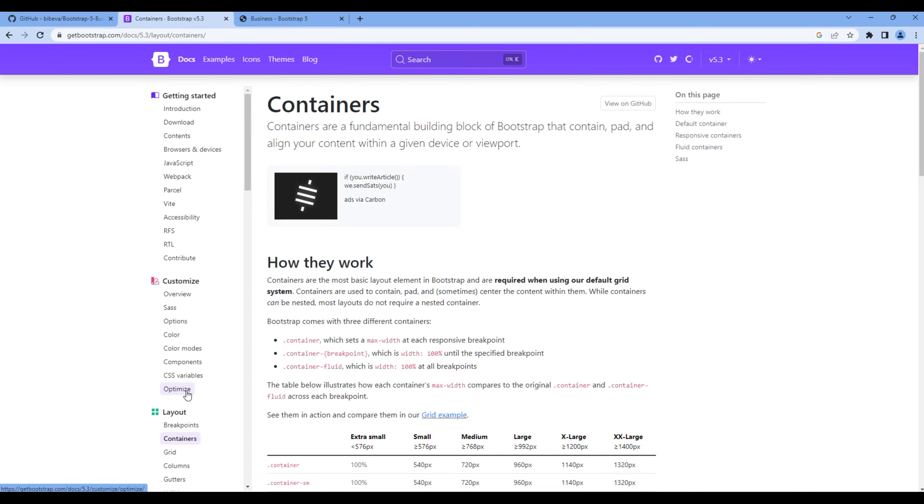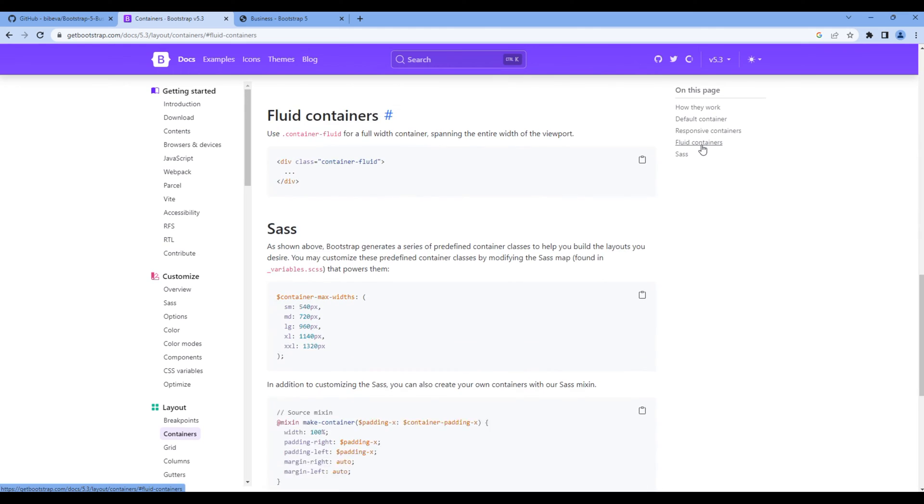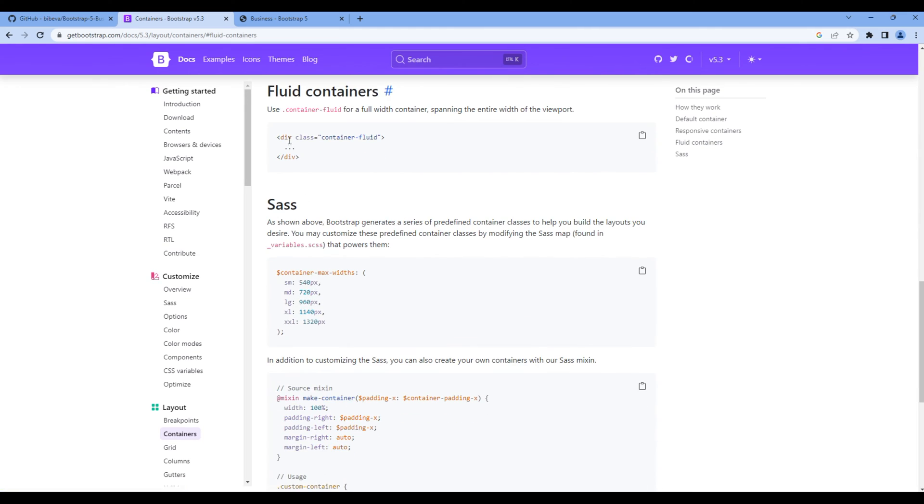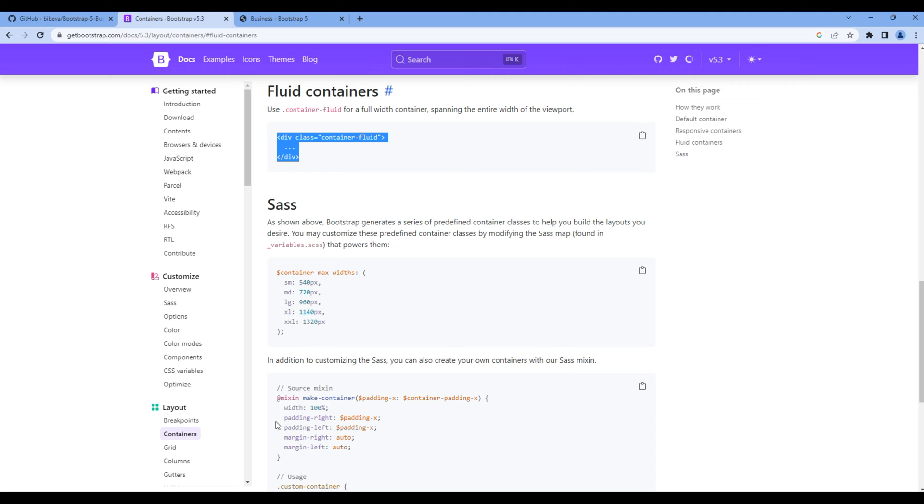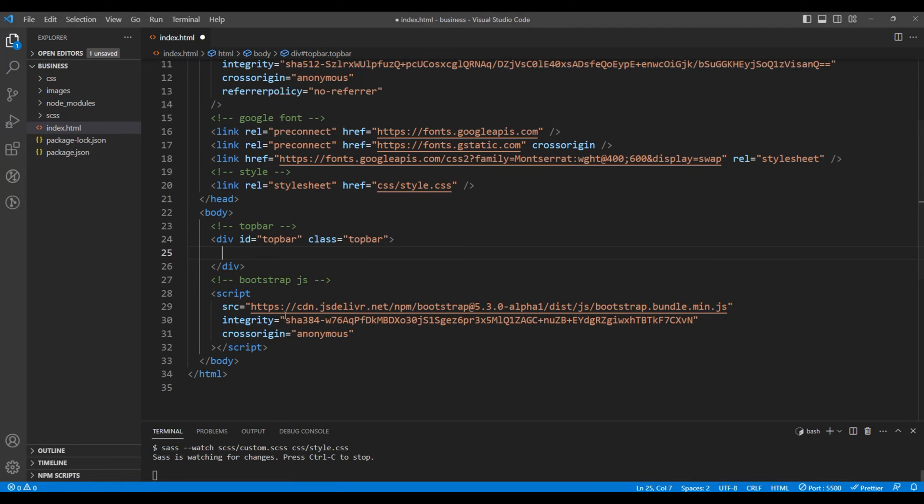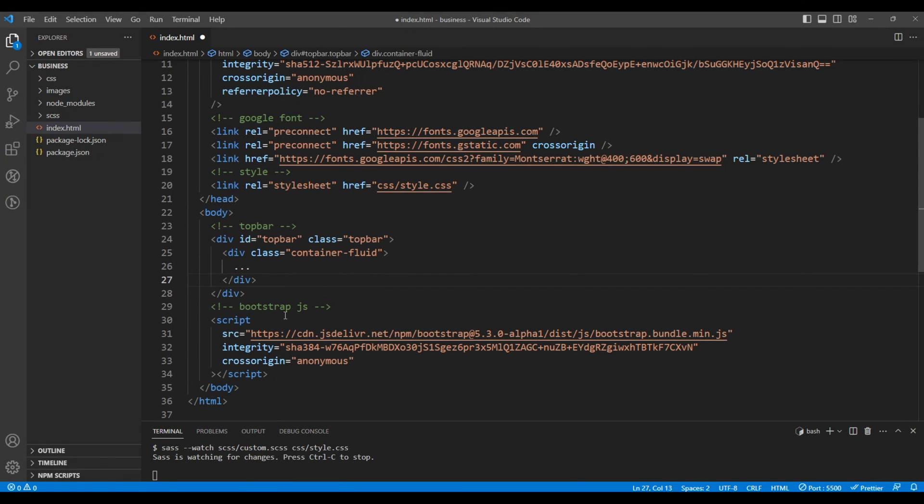The container fluid is used for a full width container which spans the entire width of the viewport. Let's copy this code and paste them inside the top bar.